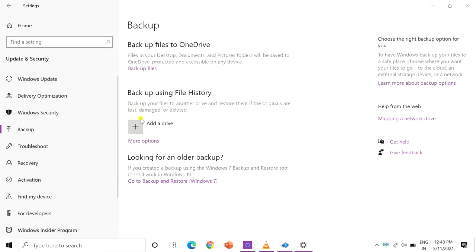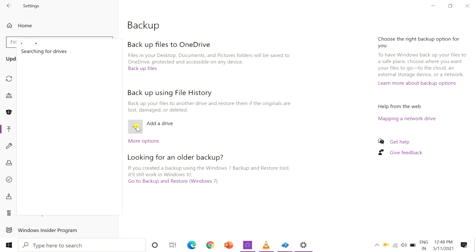Once you insert an external hard drive, click the plus next to add a drive. Now choose your external drive.